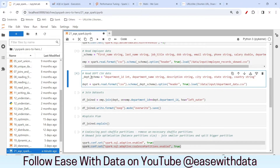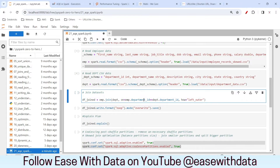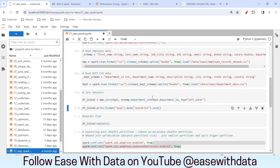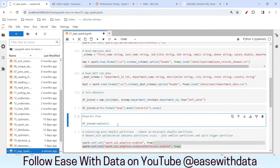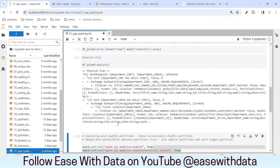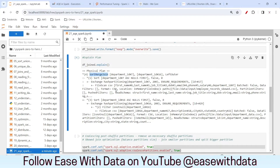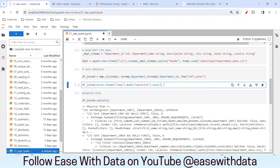Our employee data frame and department data frame are ready. We will be joining both datasets based on department ID with a left outer join. Let me show you the explain plan. Since we have disabled the broadcast join, we are going through the sort merge join. You can see file scans are being done, then there is an exchange step, then a sort step, and finally it is doing the sort merge join.